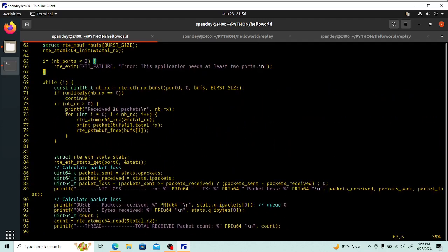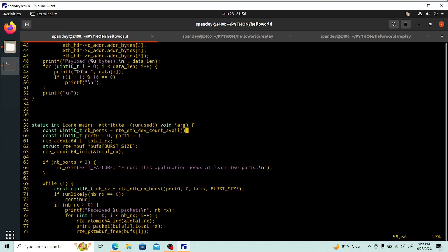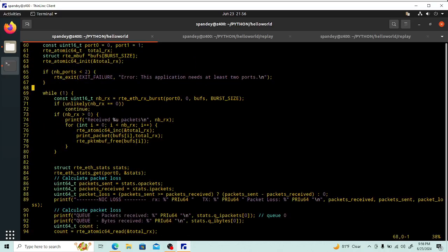Now we come to lcore_main — the one and only thread we need to process packets. We verify the number of ports is two, then simply run a while loop. In this loop we receive packets using rte_eth_rx_burst on port zero. We have the buffers array and burst size initialized. The function returns the number of packets received. If it's zero, we go back to the while loop. If packets were received, we print the count, increment some stats, and print the packets.